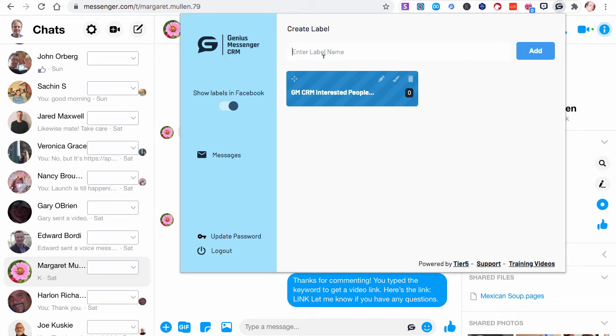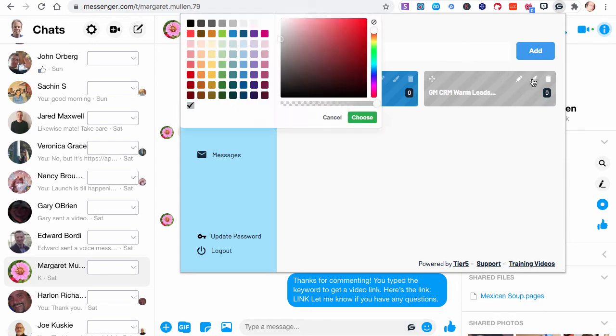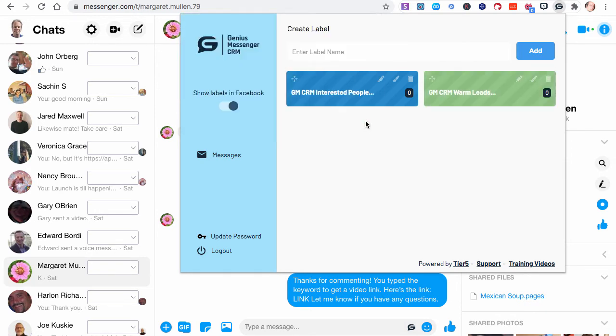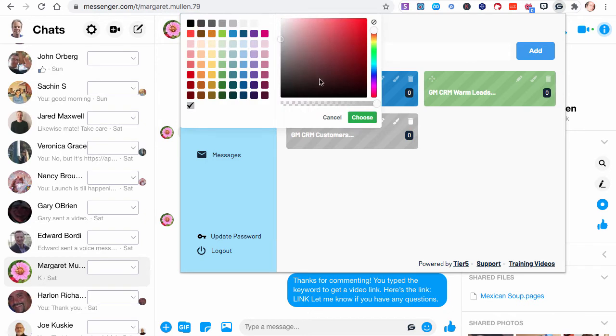And then we've got people that are GM CRM - maybe these are warm leads. These are people who have been warmed up and are ready to go. And I'm going to make that a light green. And then let's do one more. Let's do Genius Messenger CRM customers. Actually, I'm going to do customers. And I'll make those a dark green. Actually, I'll make them this color green there. That's a nice bright vivid green.